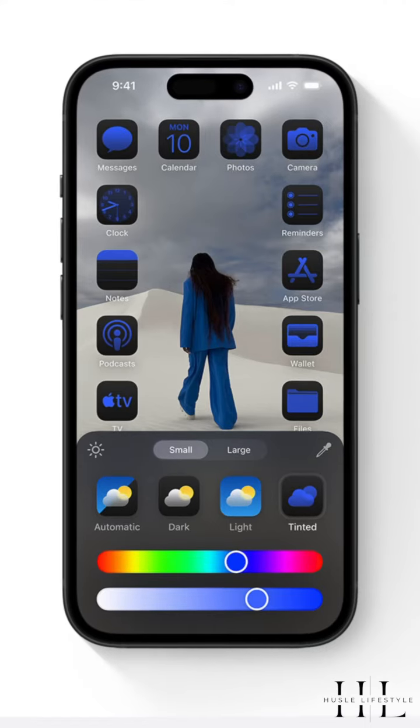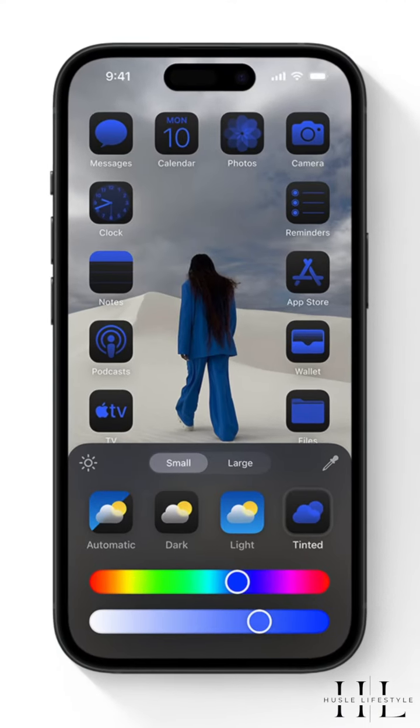We can use large icons, low icons, and we can change the color and font.